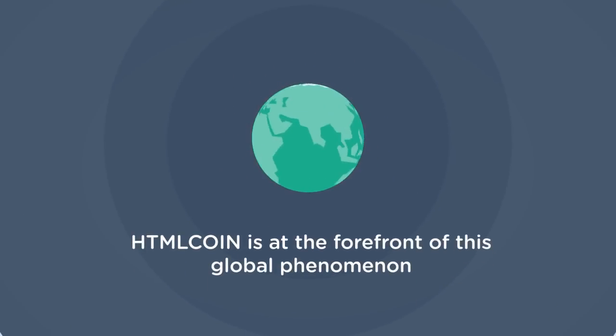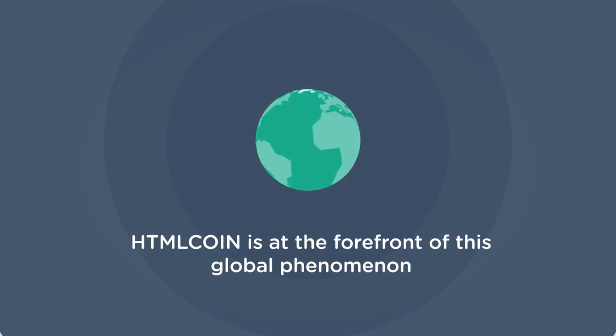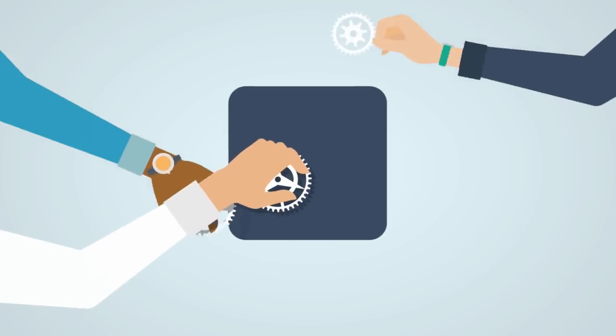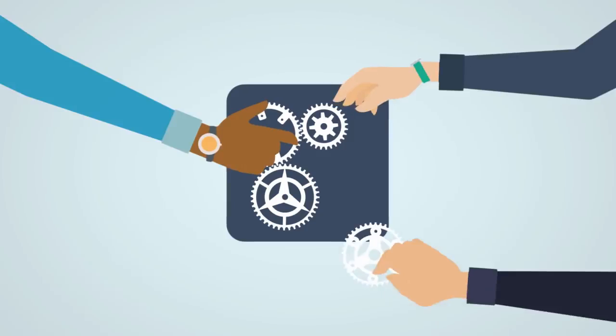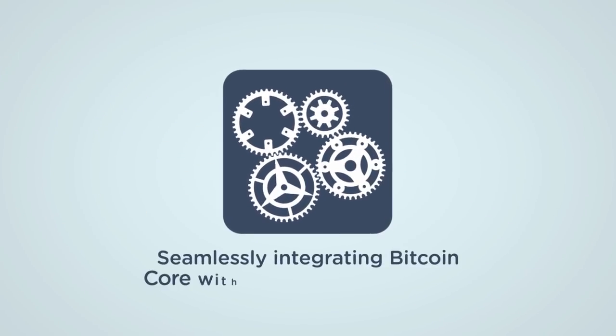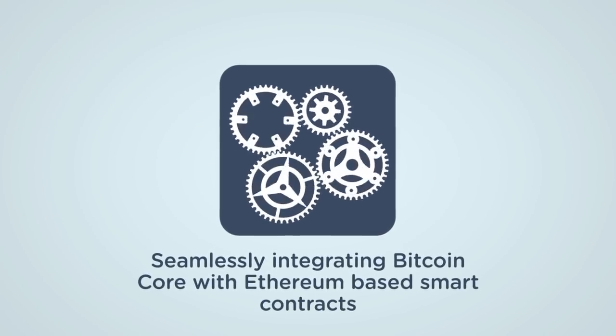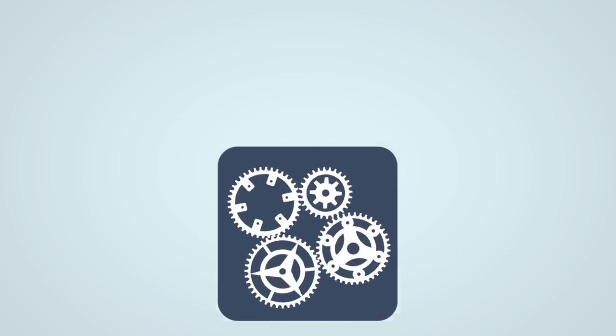HTML coin is at the forefront of this global phenomenon, having developed a new, fast and user-friendly blockchain platform that seamlessly integrates Bitcoin Core with Ethereum-based smart contracts.